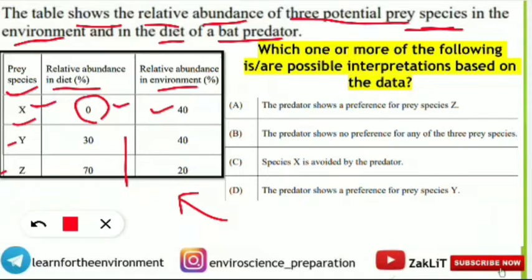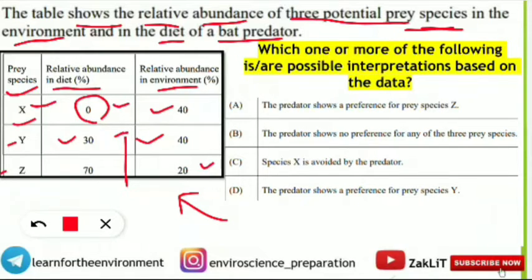For species Y, the relative abundance in the environment is 40% — they are available in the bat's environment — and 30% are found in the diet of the predator. Next, species Z has 20% relative abundance in the environment, and 70% is found in the diet, that is the relative abundance in the bat's diet percentage.